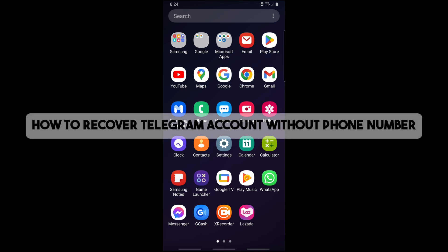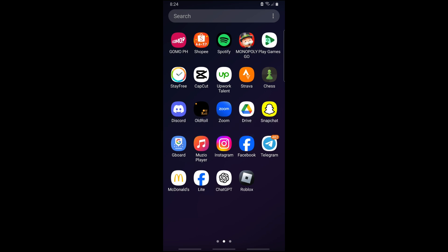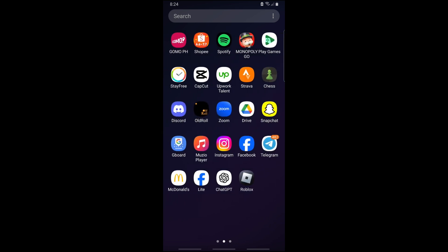Hey guys, this is how to recover Telegram account without a phone number. I want to tell you directly that you have to have a phone number in order to log into your Telegram account.